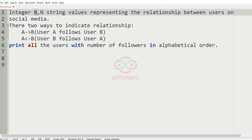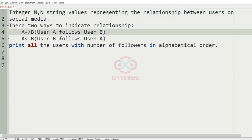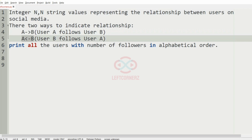First we understand our question. The program has to accept the integer n and then n string values representing the relationship between users on social media. There are two ways to indicate a relationship: from A to B, meaning user A follows user B, and B to A, meaning user B follows user A.